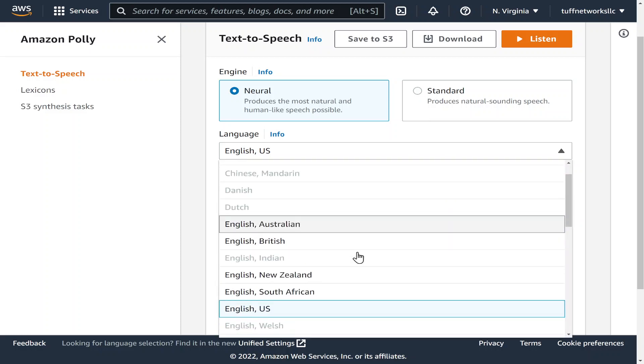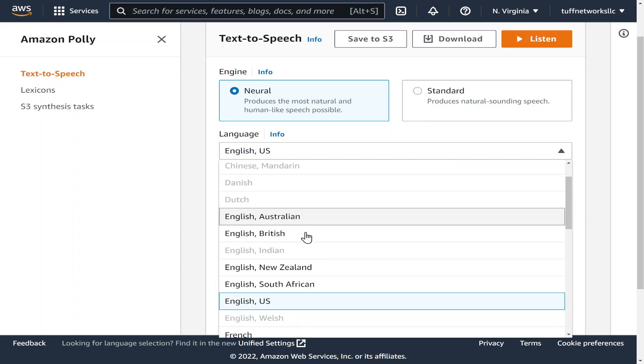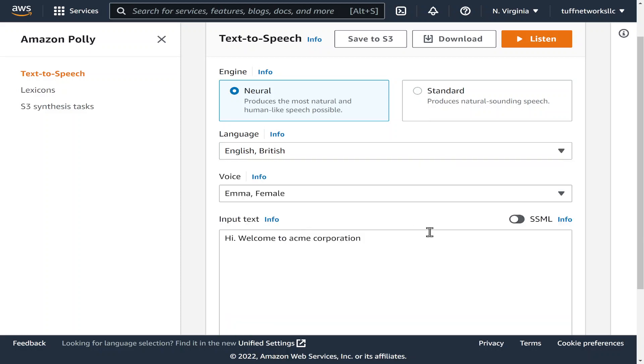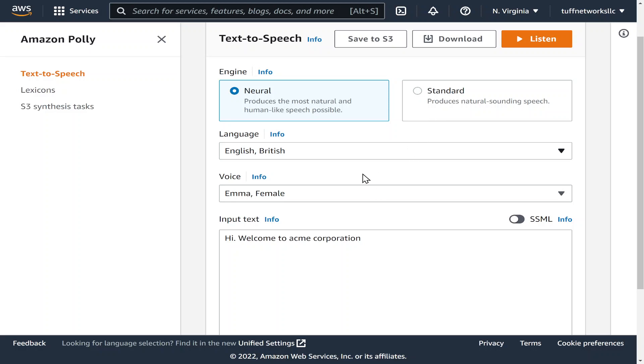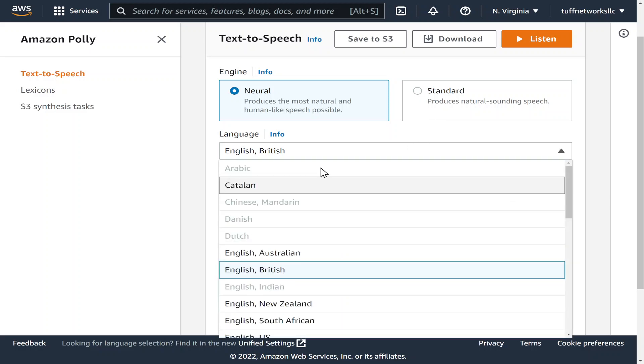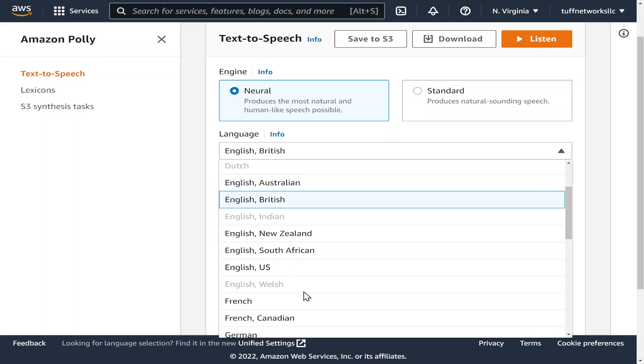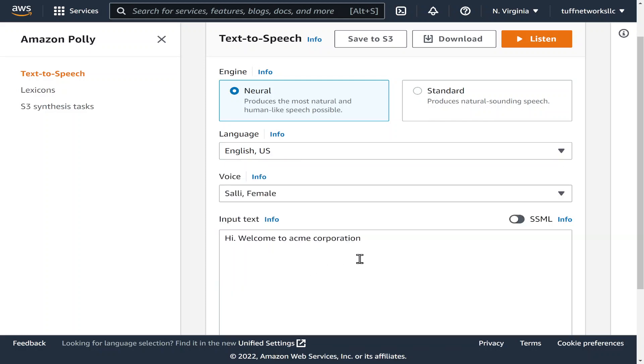And you could pick others, so let's pick this one. Hi welcome to Acme Corporation. And you could also pick some with a certain accent depending on where you're from. Hi welcome to Acme Corporation. And so forth, let's stick with English US.